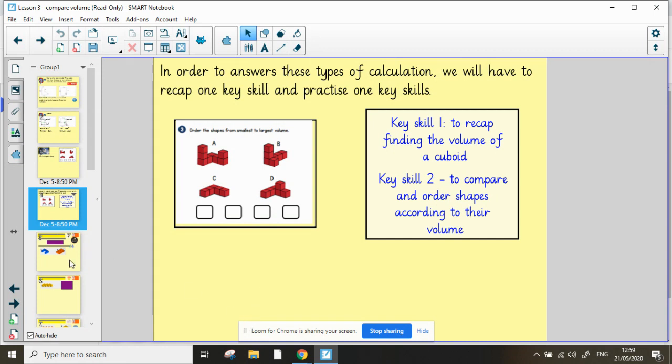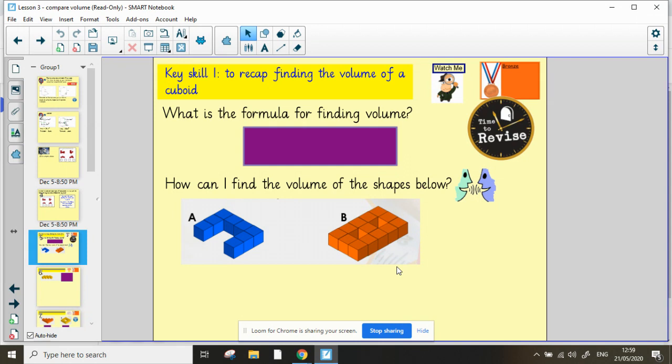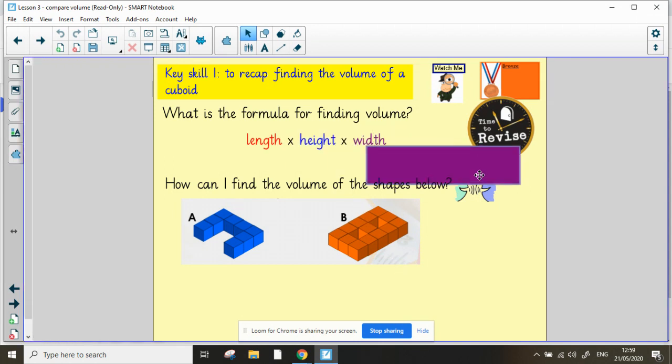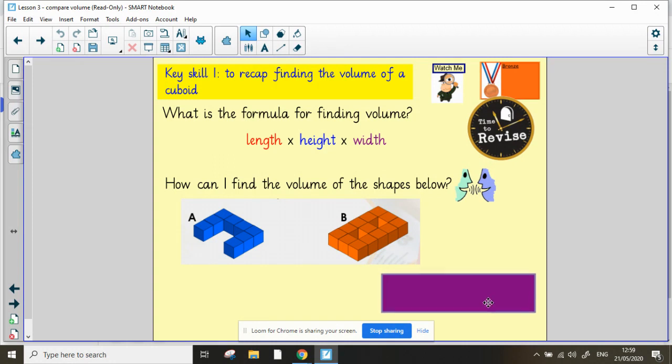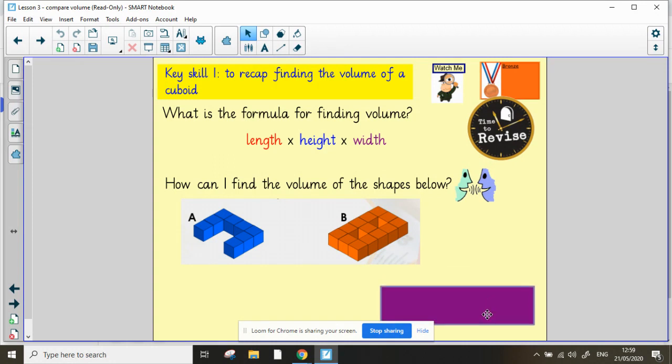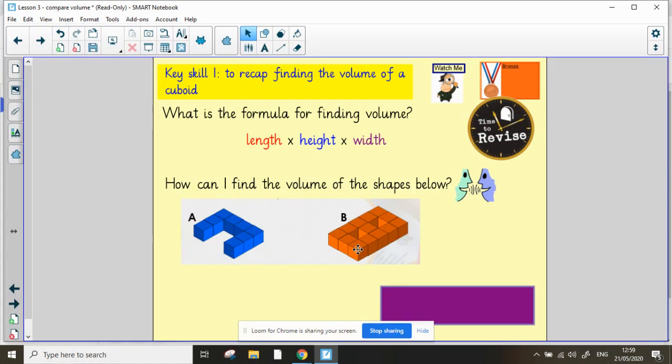So a quick revision then for bronze. Can you remember the formula for finding volume? I'm going to give you five seconds and it is length times height times width. Can you remember how to find the volume of the shapes below? So each of these cubes is worth one centimeter cubed. Yes, we have to add all of the bricks or cubes together.